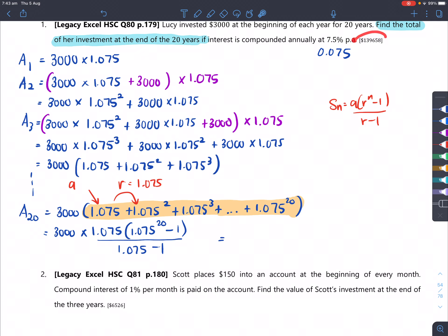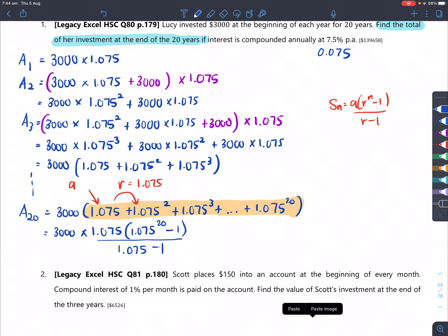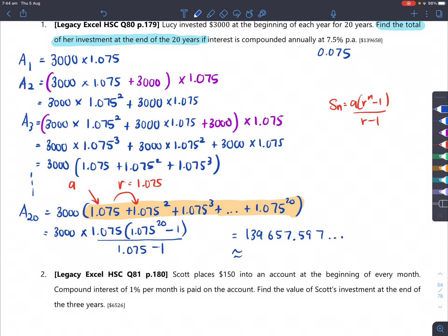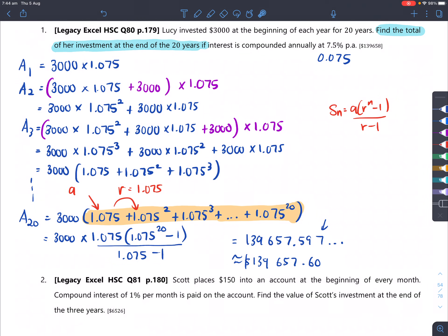That equals our answer. Let me just double-check by typing that in. This is actually going to equal $139,657.0597... Let's round this to two decimal places since we're dealing with money and cents. The digit after the second decimal place is above 5, so it rounds to $139,657.60. All the amounts that were put in have grown to this total amount along with the interest.